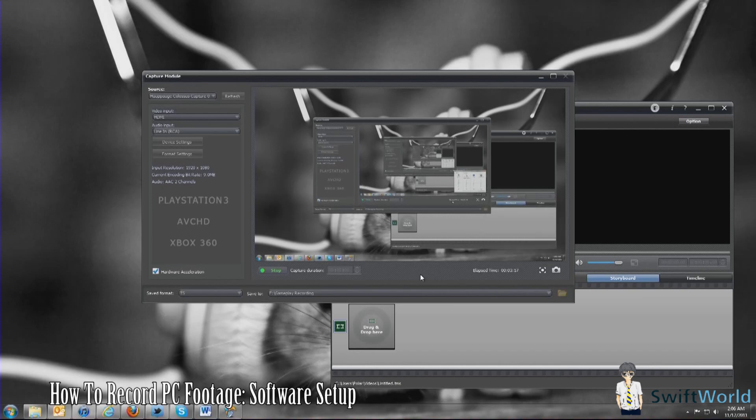Once you've done that, you're all good to go. Press Capture here and you start recording your PC footage.